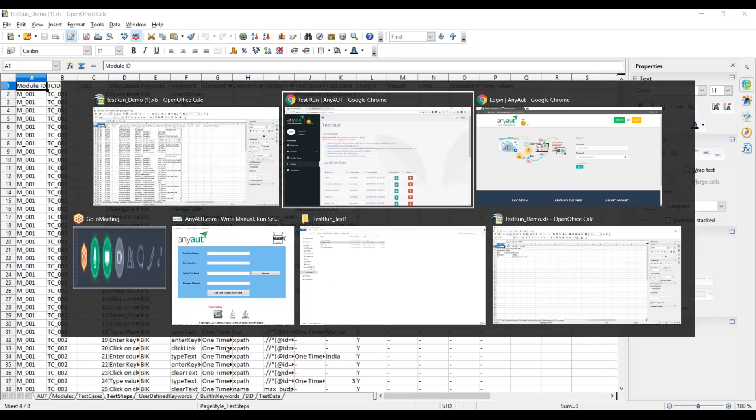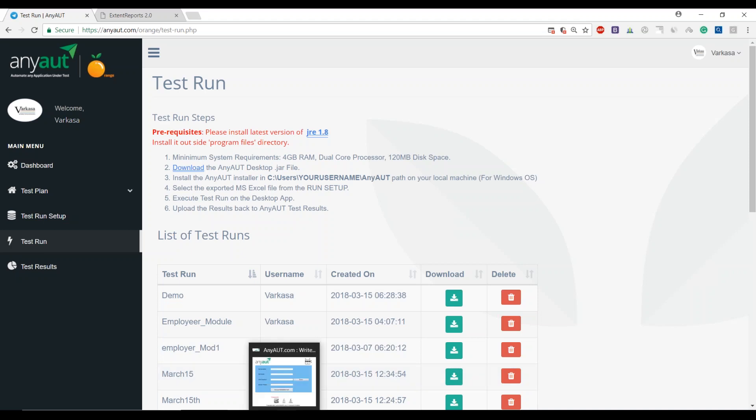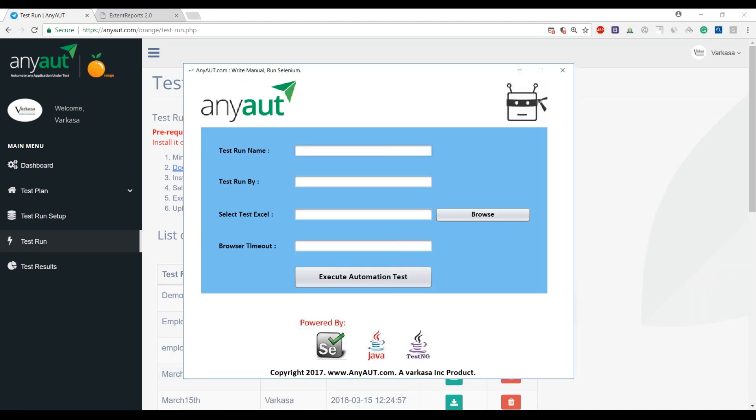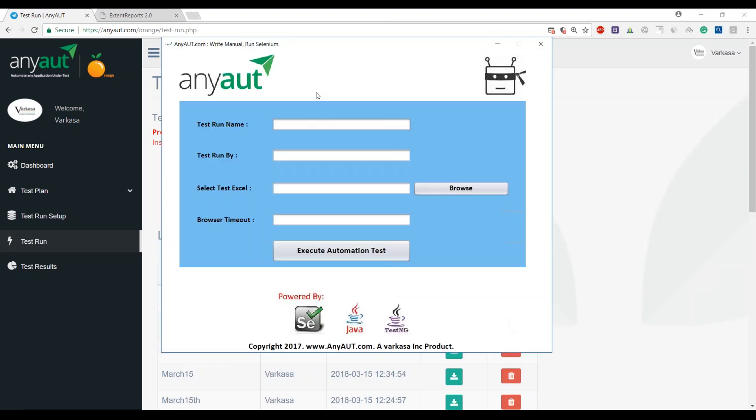Right from the application, all the modules to the individual test steps. Now this setup that is executed, this Excel file goes as an input to a desktop engine.